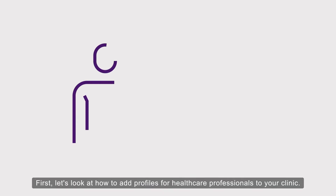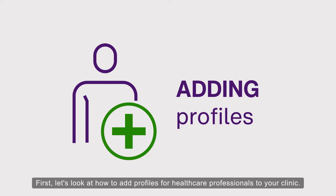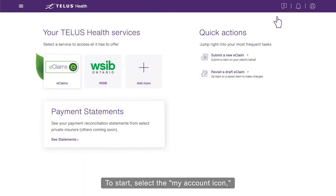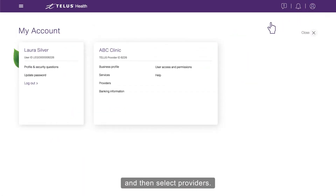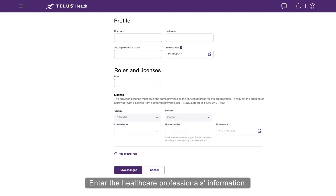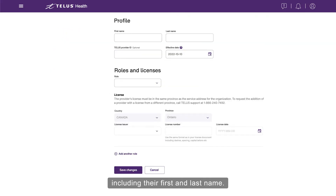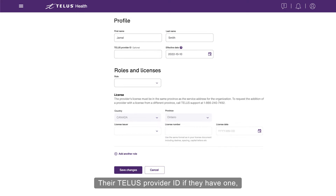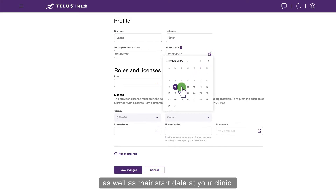First, let's look at how to add profiles for healthcare professionals to your clinic. To start, select the My Account icon and then select Providers. Next, select the plus sign. Enter the healthcare professional's information, including their first and last name, their TELUS Provider ID if they have one, as well as their start date at your clinic.